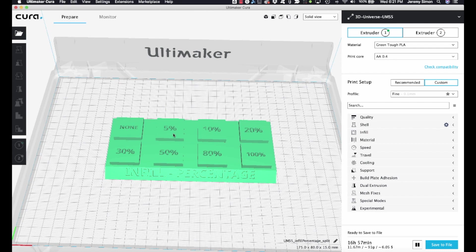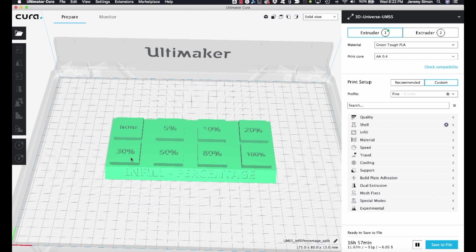And because we want to be able to see that infill, we also want it to print where the top portion, that top layer is basically left off. In other words, we want zero top layers and that way that infill inside of the object will be visible.